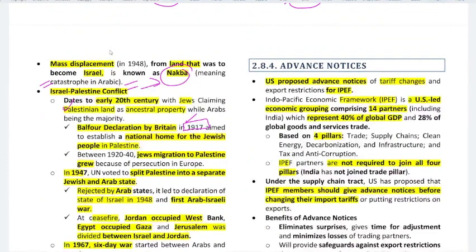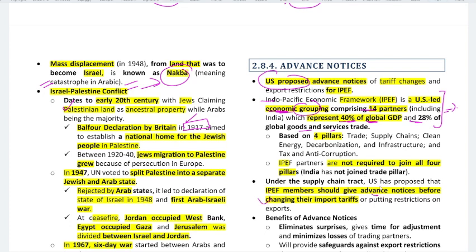Next topic: IPEF — Indo-Pacific Economic Framework — a US-led economic grouping with 14 partners representing 40% of global GDP and 28% of global goods and services trade. The US has proposed that if IPEF members want to change import tariffs or put restrictions on exports, they must serve an advance notice. IPEF is based on four pillars: trade, supply chains, clean energy and decarbonization, and infrastructure, tax and anti-corruption. Notably, IPEF partners are not required to join all four pillars.